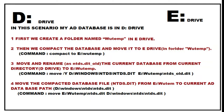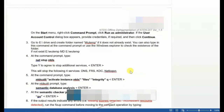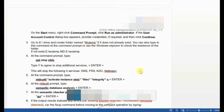Hello everyone, welcome to the Master of Active Directory YouTube channel. Today I'm going to show you how to do offline defragmentation of the Active Directory database. I have already written all the commands so I can copy and paste them quickly. I'll also mention them in the description so you won't have any difficulties.